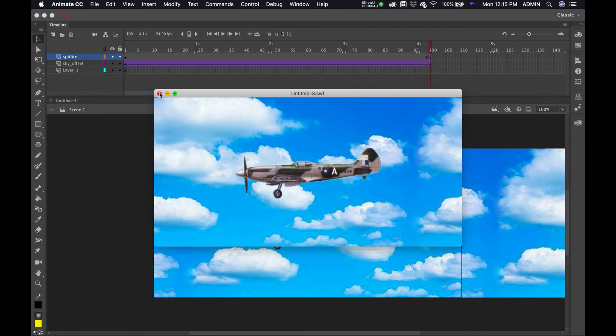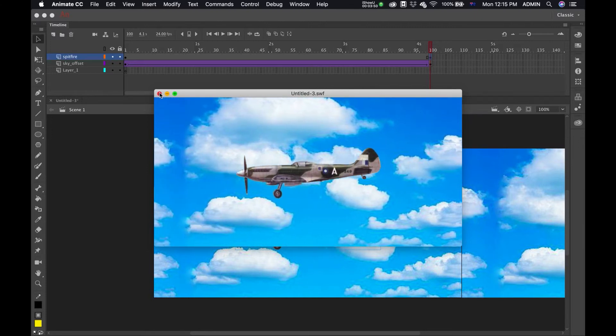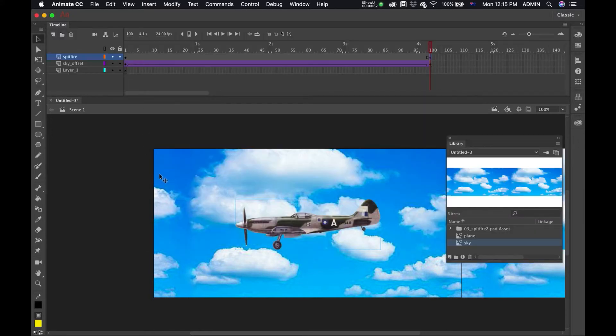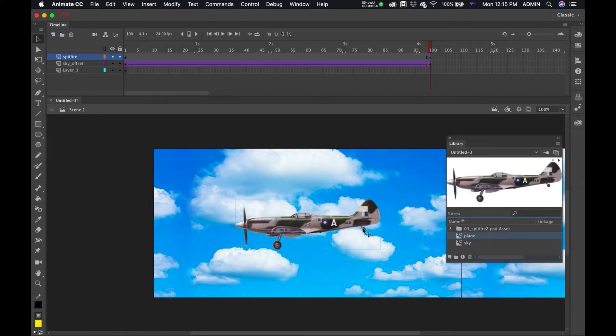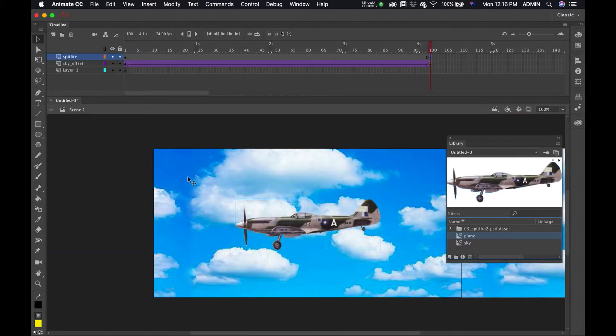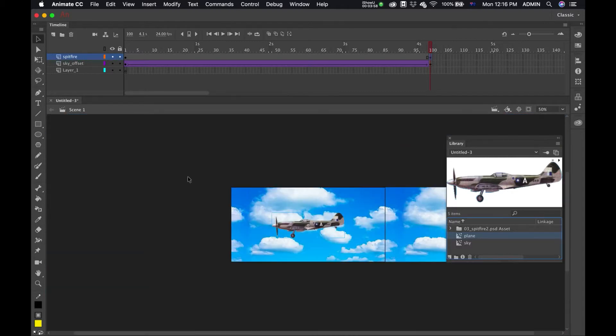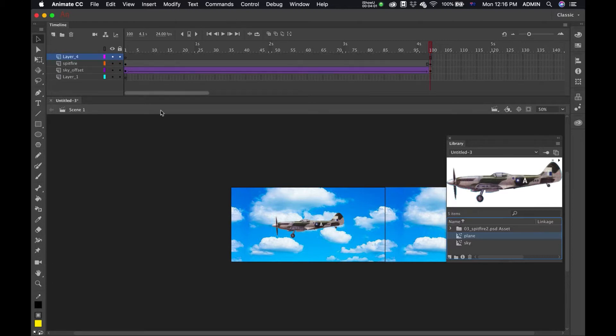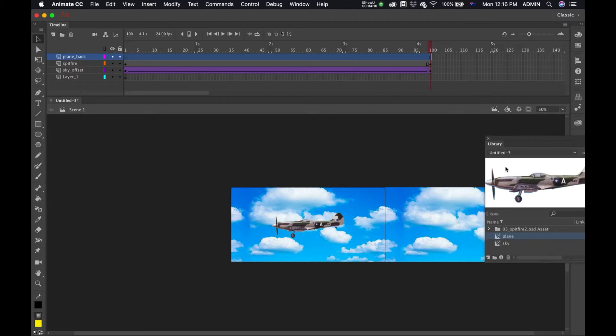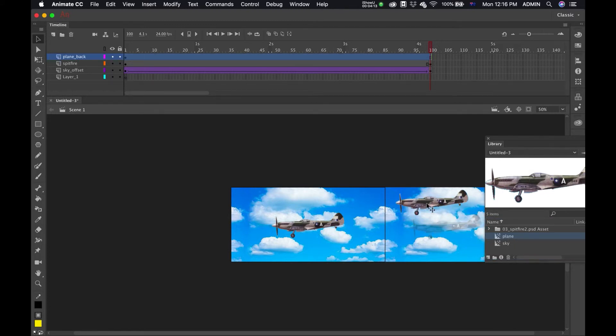Now of course with that, now that I've got the plane symbol, I can create more planes. I'm going to make a new layer. I'll call that plane back. And I'm just going to put my plane in there just off screen, and with the transform tool I'm just going to make it a little bit smaller.